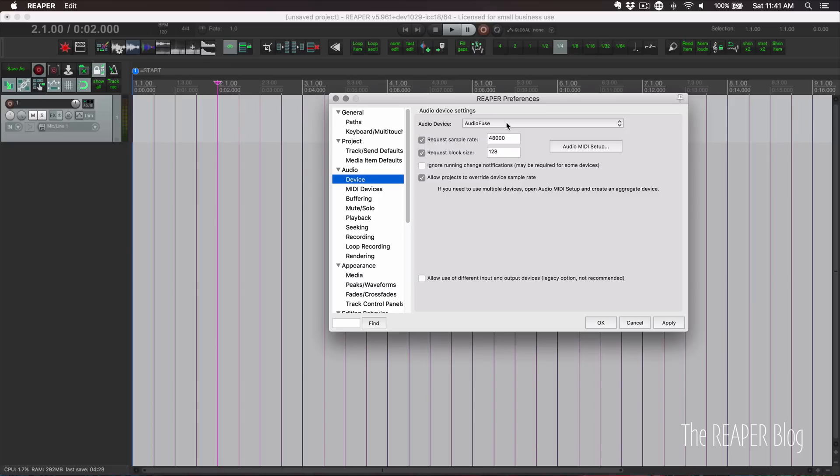So for whatever audio device you're using, you want to make sure you're using the most up-to-date version of that device driver.